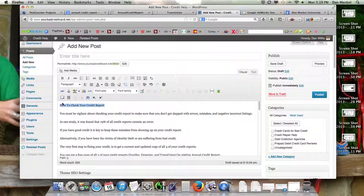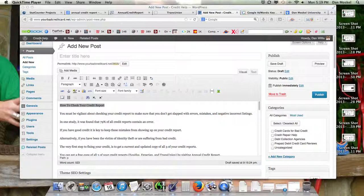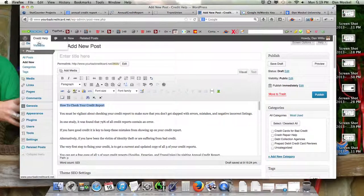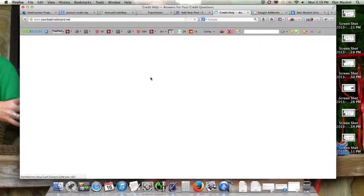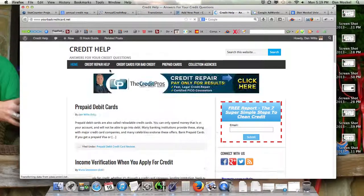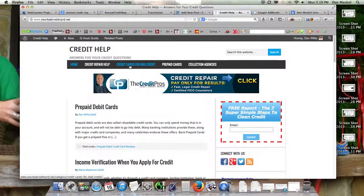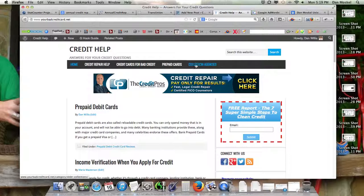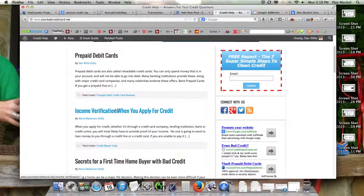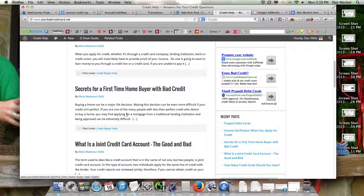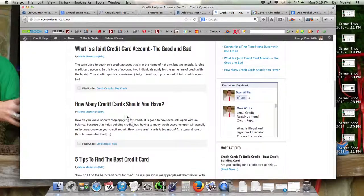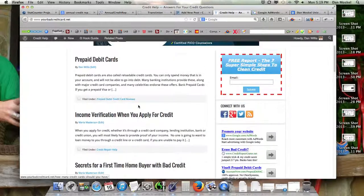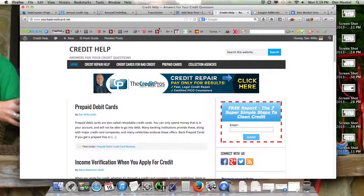Let me show you the website. It's about credit help, with a focus on bad credit, credit cards for bad credit, prepaid credit cards, and collection agencies. There's other relevant information like joint credit card accounts, how many credit cards you should have, and general credit information. You always have to expand and grow out and build out.